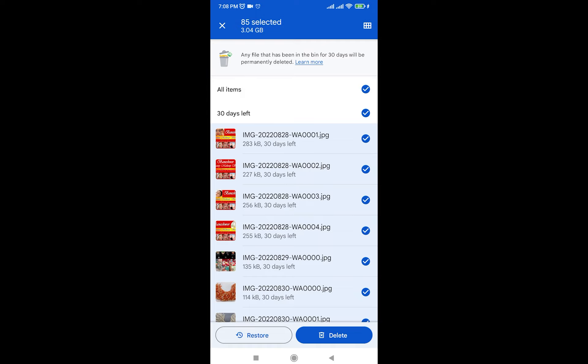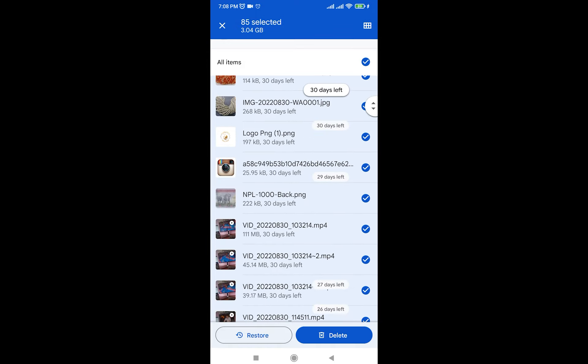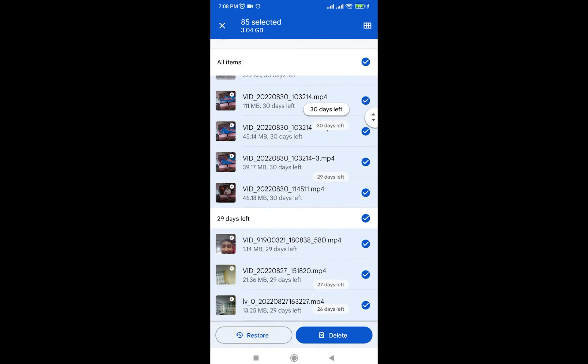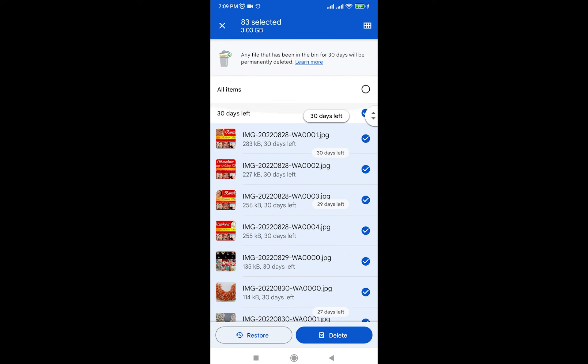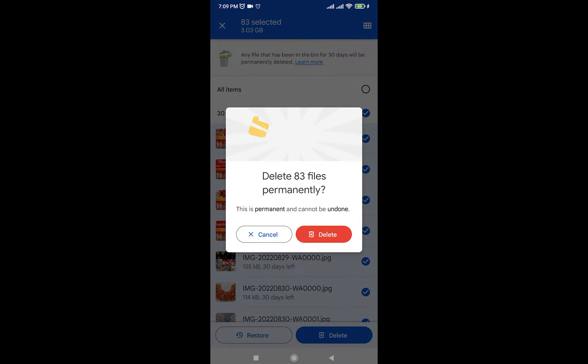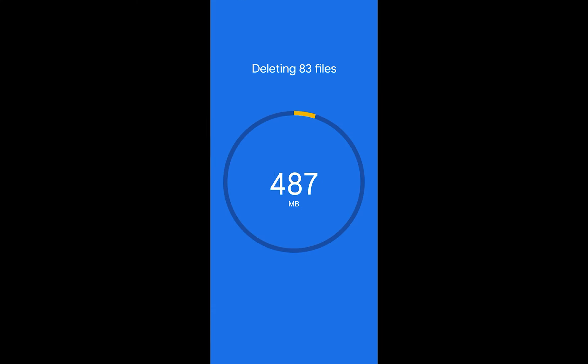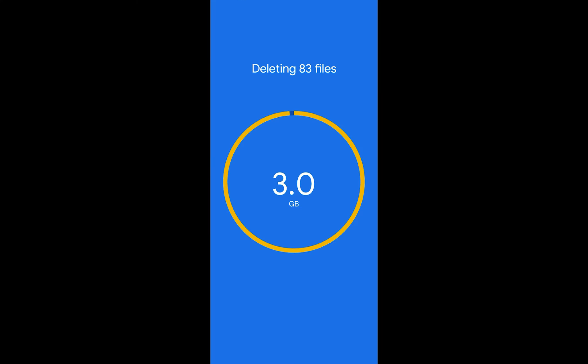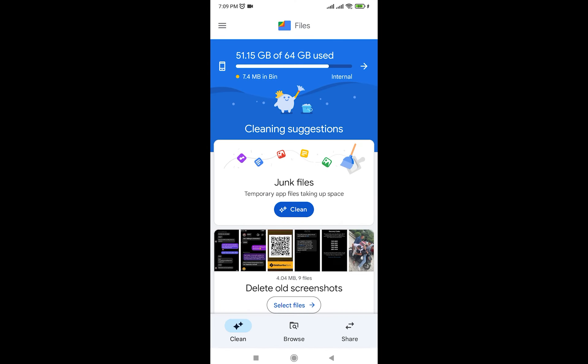This is going to select all the items that are there. Finally, once you have done that, all you're going to do is click on this button that says delete and click on delete. Once you have done that, it's going to clear out your trash for you. It is as simple as that.